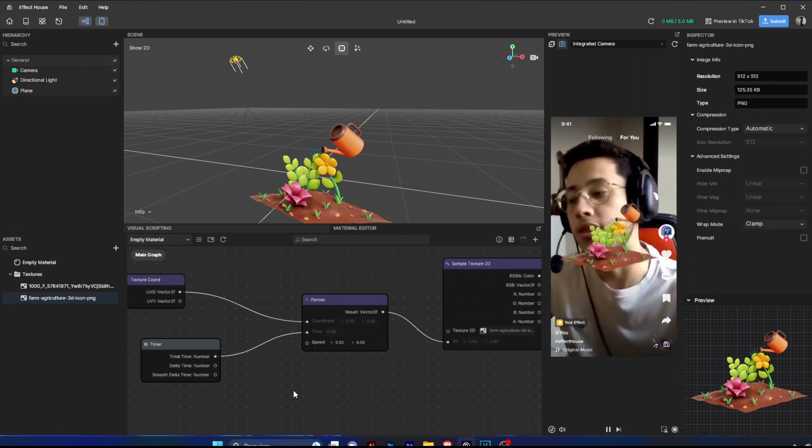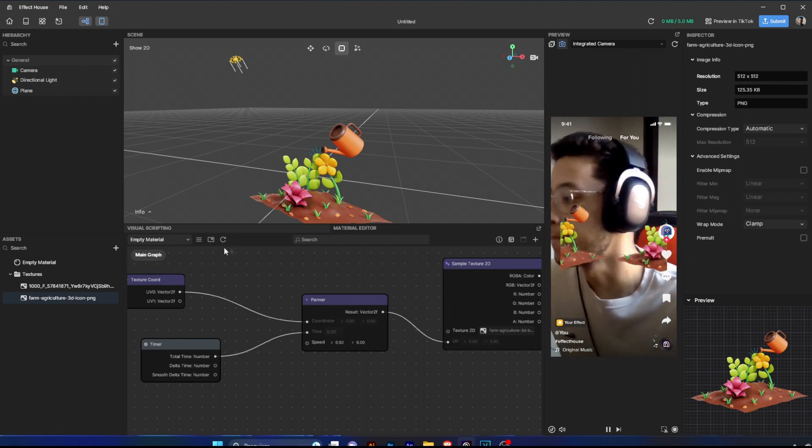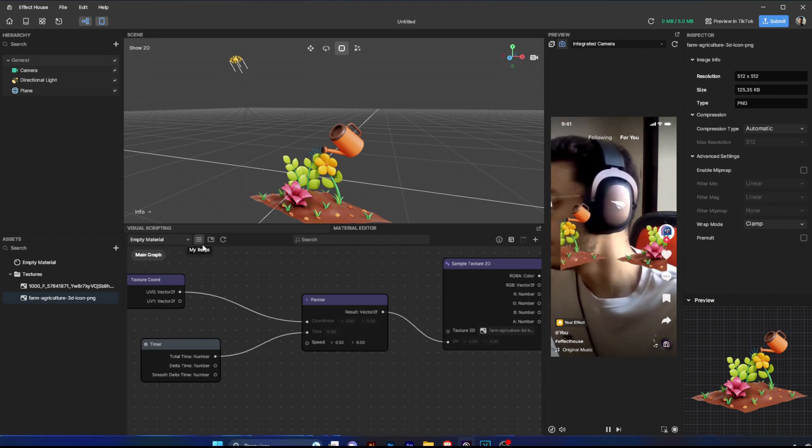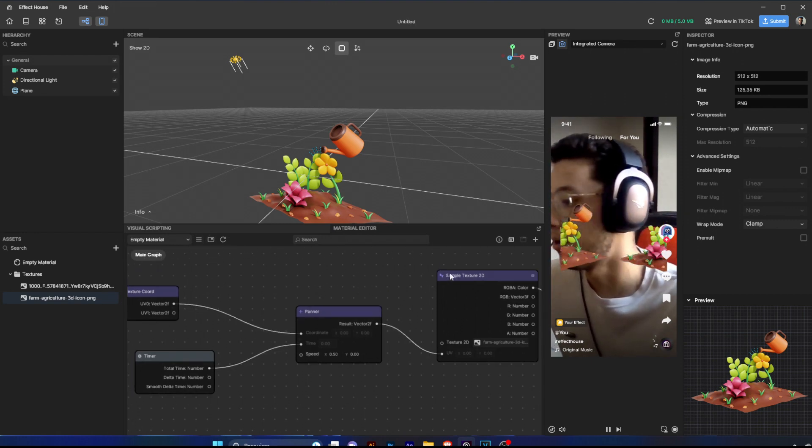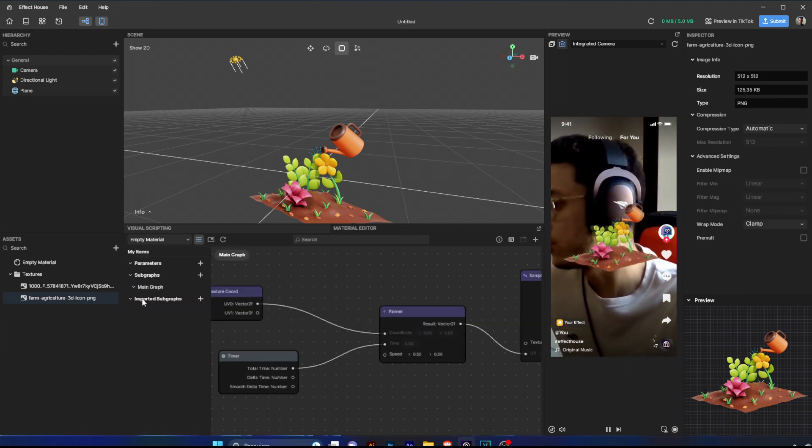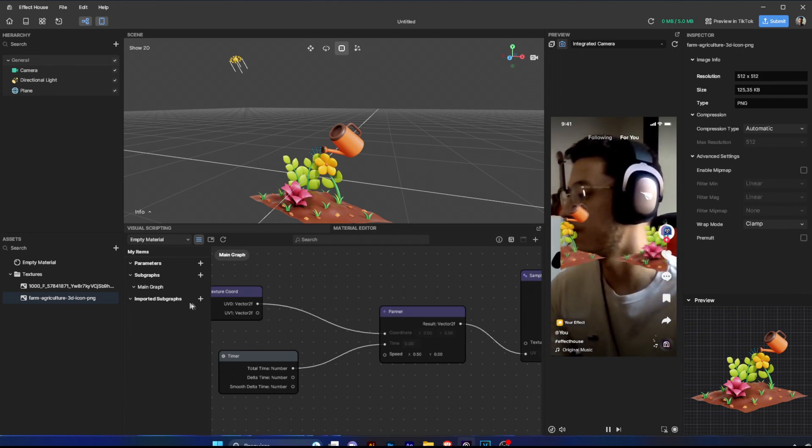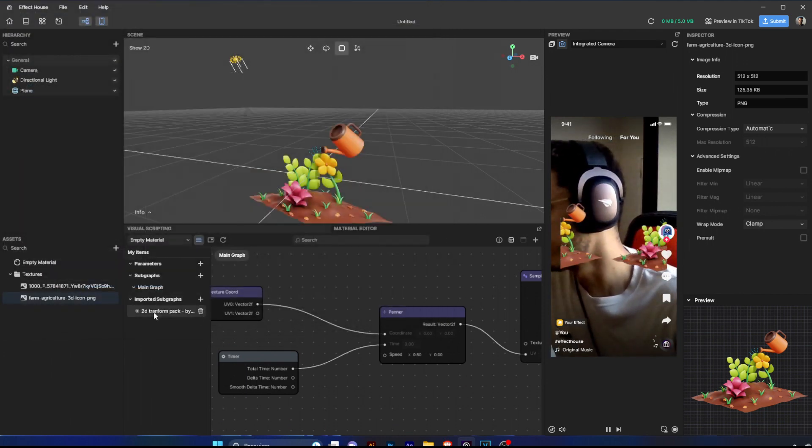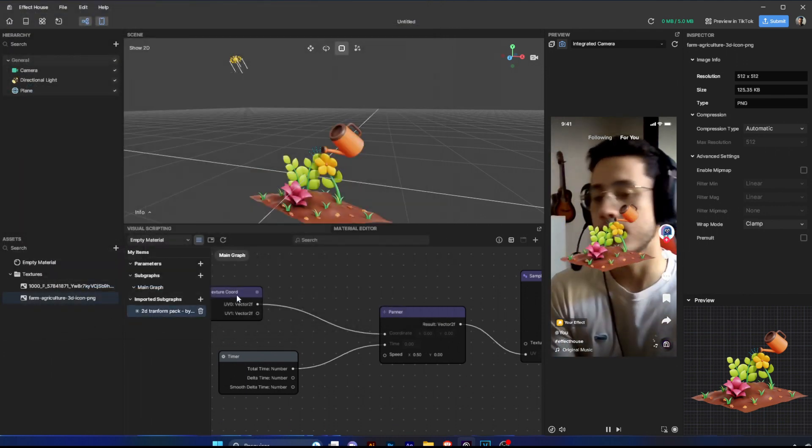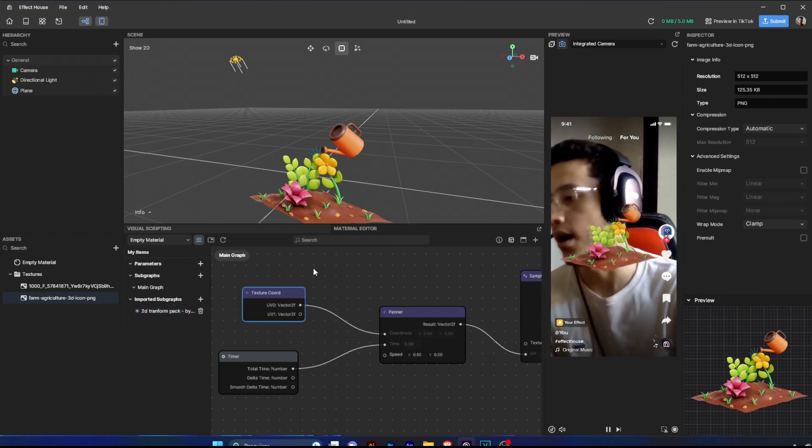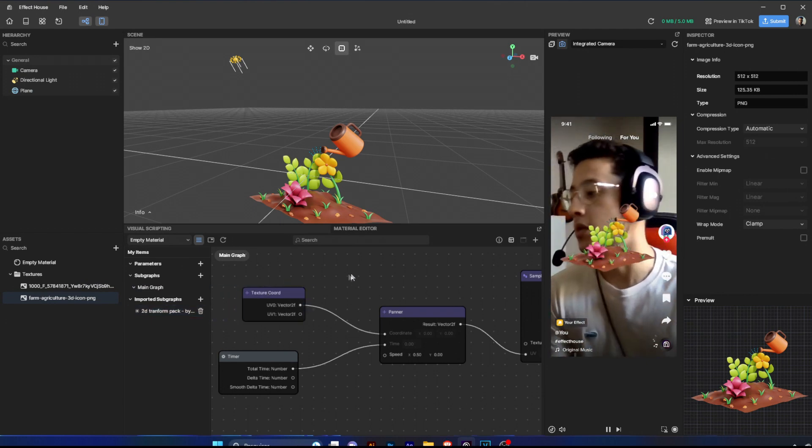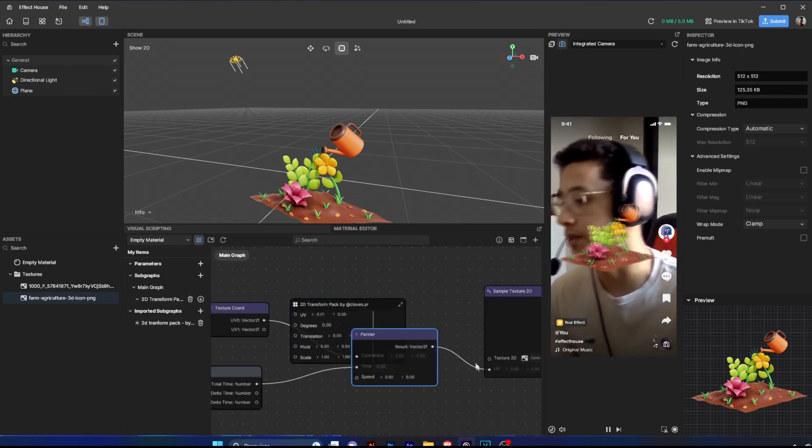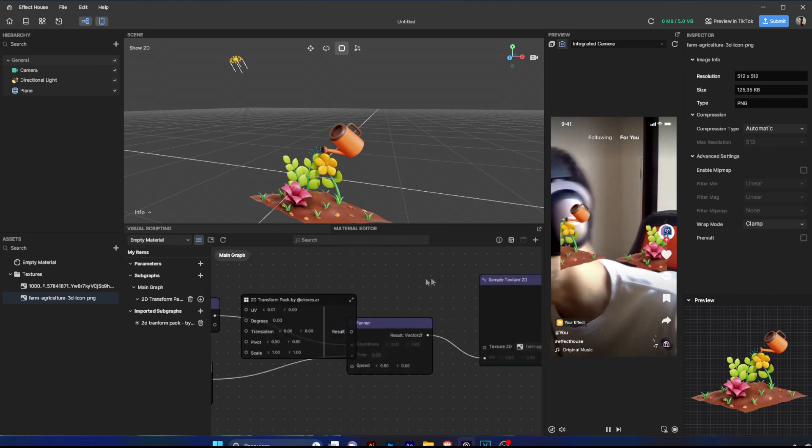This can be useful in a lot of situations, but in some situations you just want to translate without repeat. So I created this subgraph that I will show you. You can import inside your material editor. Just go into this sandwich icon here, so you can go to import subgraph and select your subgraph. This file I will keep on my Gumroad store for free. So consider donating, but you can get it for free. I will keep the link below just to help our community.